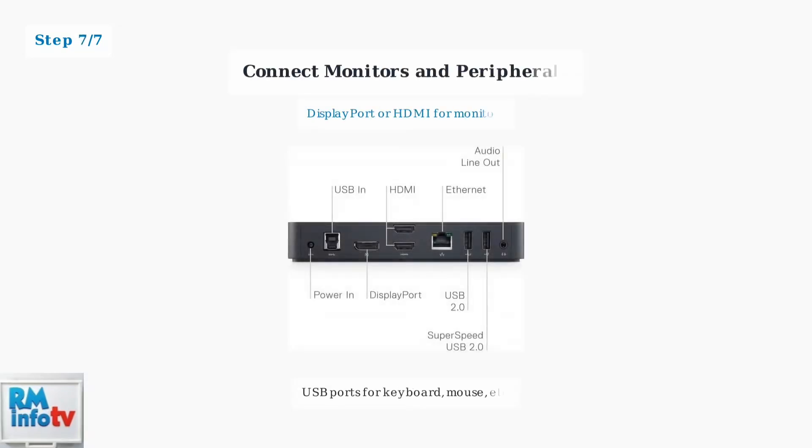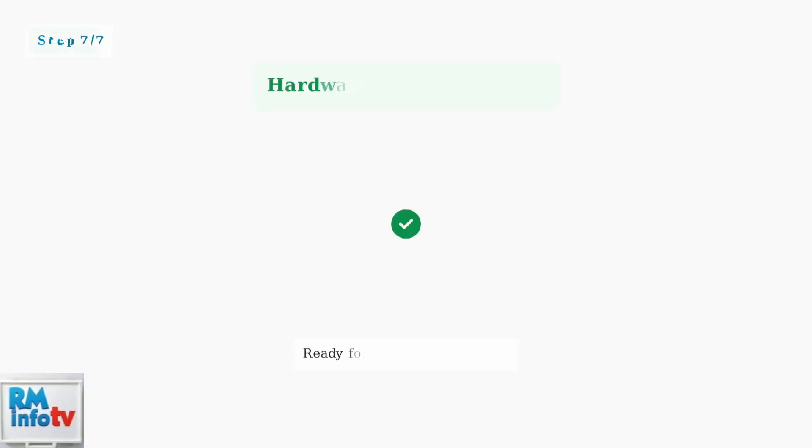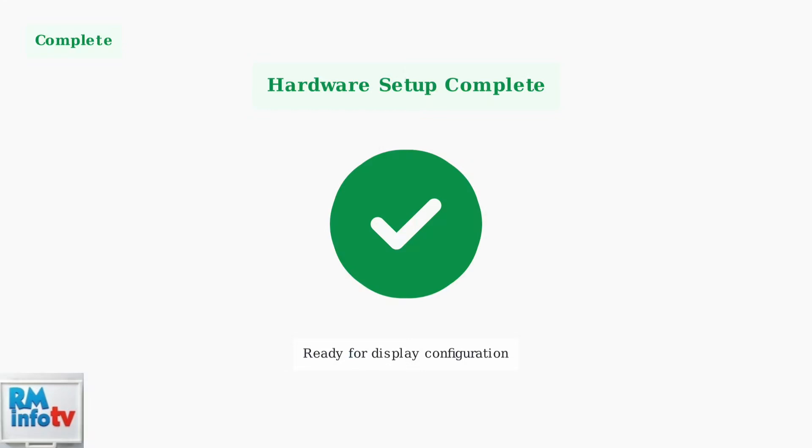Finally, connect your monitors using the DisplayPort or HDMI ports on the back of the docking station. The D3100 supports dual monitors up to 2048 by 1152 resolution. Your Dell D3100 docking station is now physically connected and ready for display configuration. The setup process ensures optimal compatibility and performance.